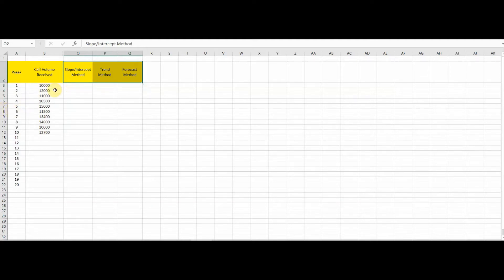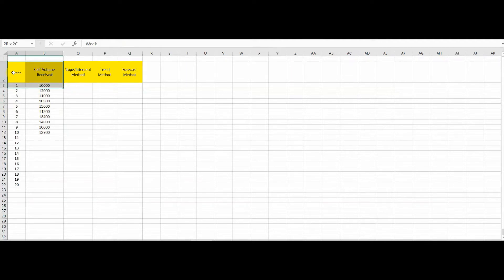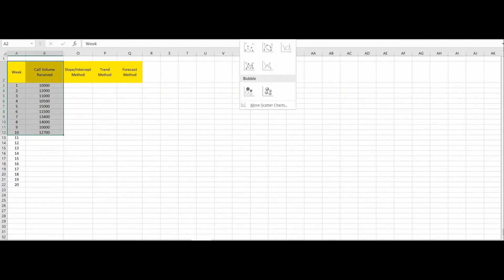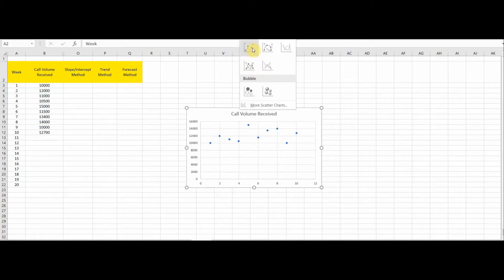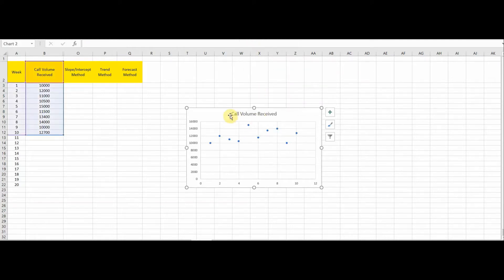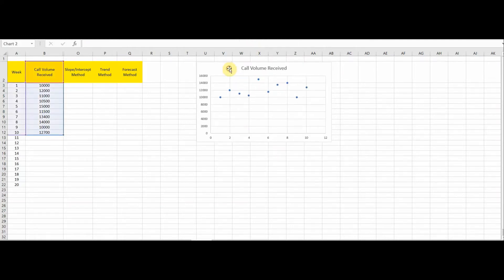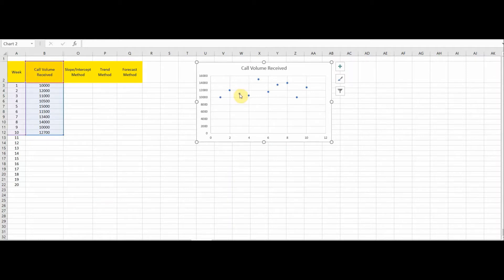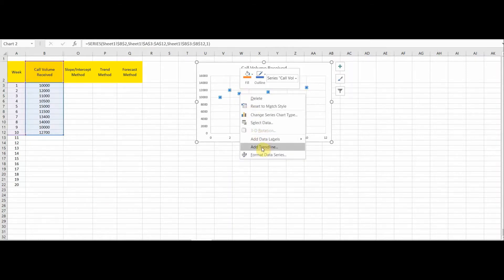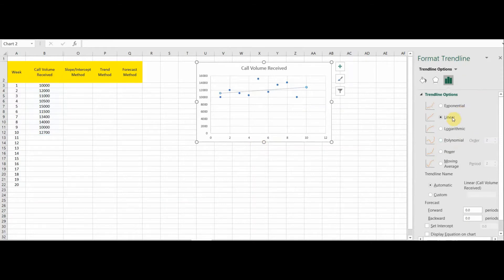I'll first cover the slope-intercept method. In this method, we first need to make a scatter diagram of the data — the weeks and the historical call volume data. We go to Insert, then click on Scatter, and we get a scatter chart. Then we right-click on the chart and add a trend line.